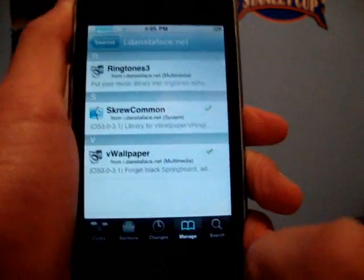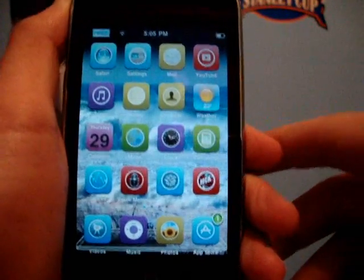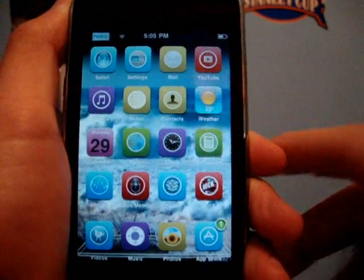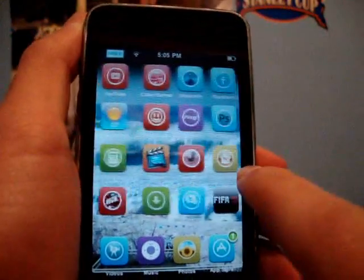Once you have done that, you just click the home menu button, and as you can see I do have a moving background on right now.